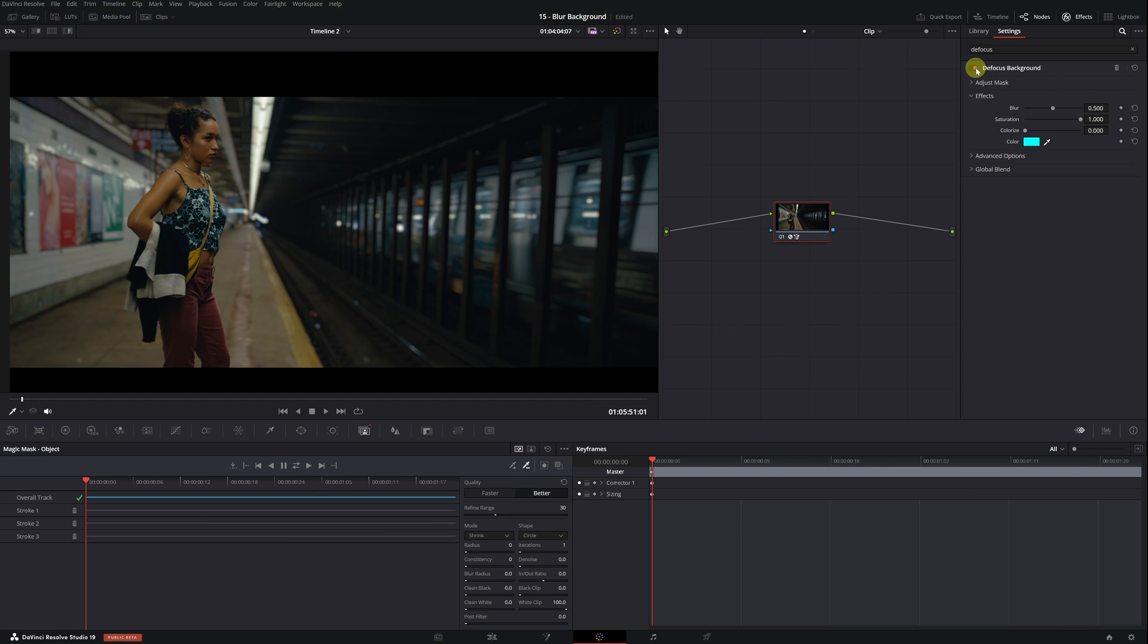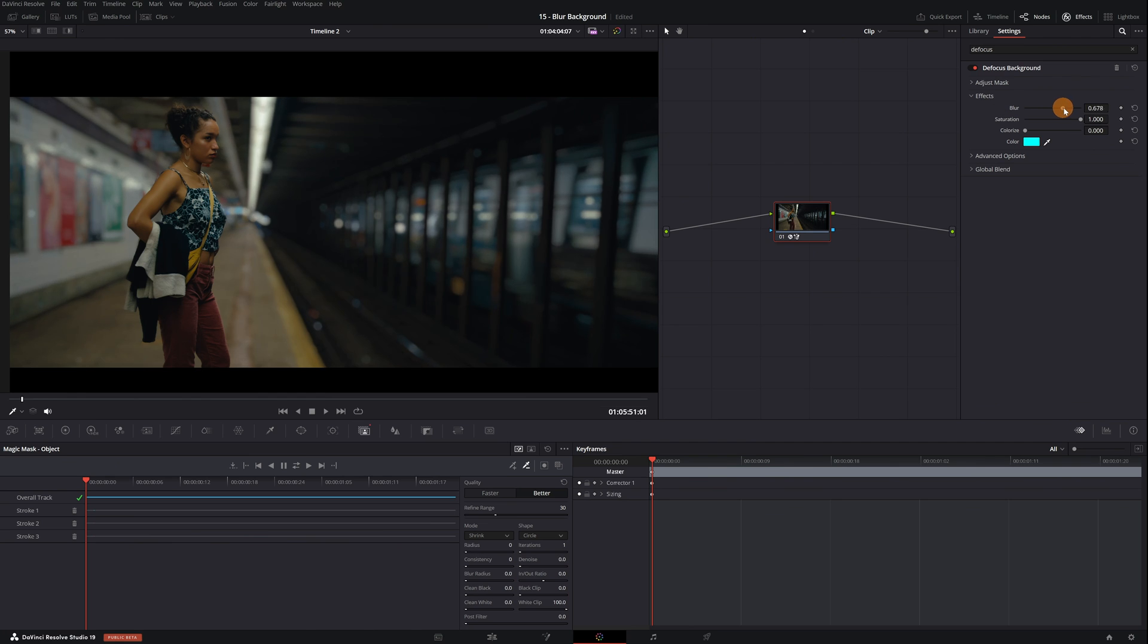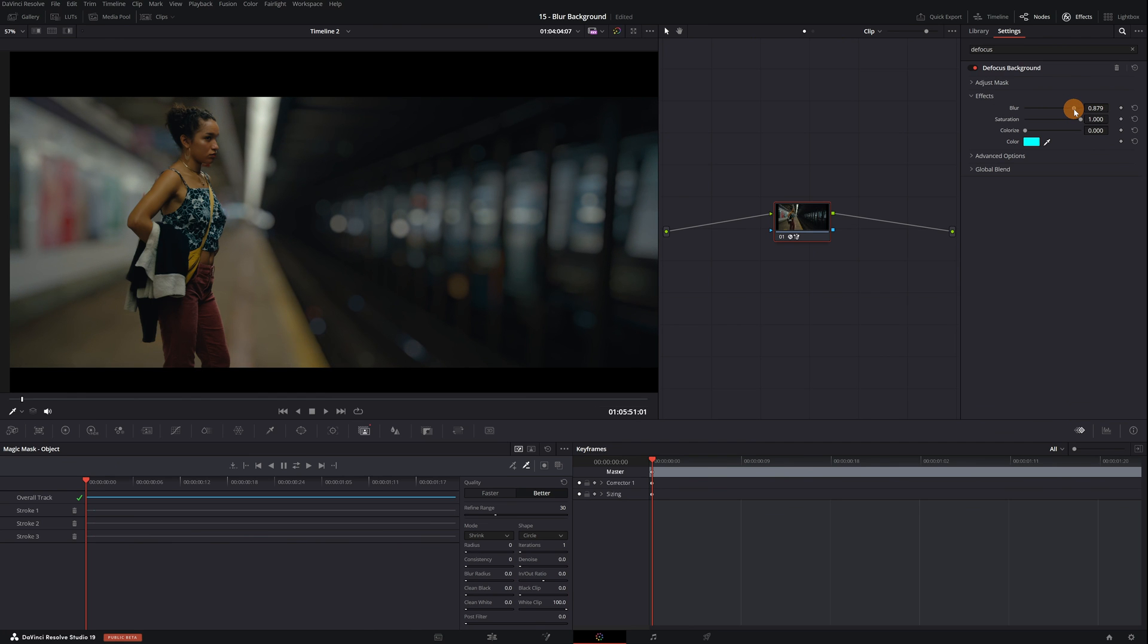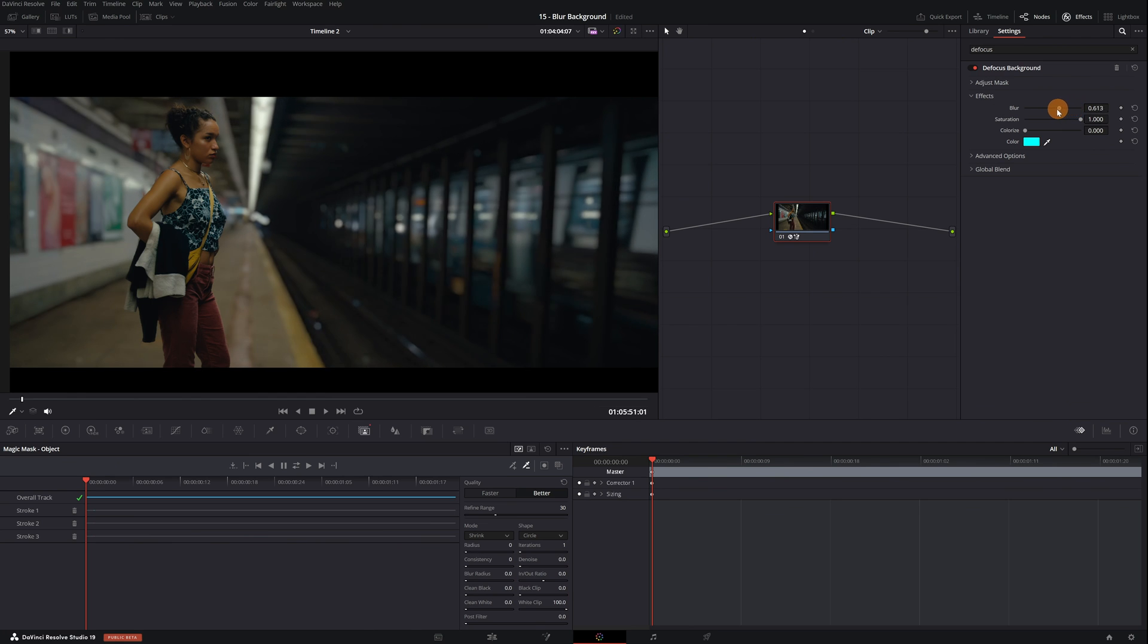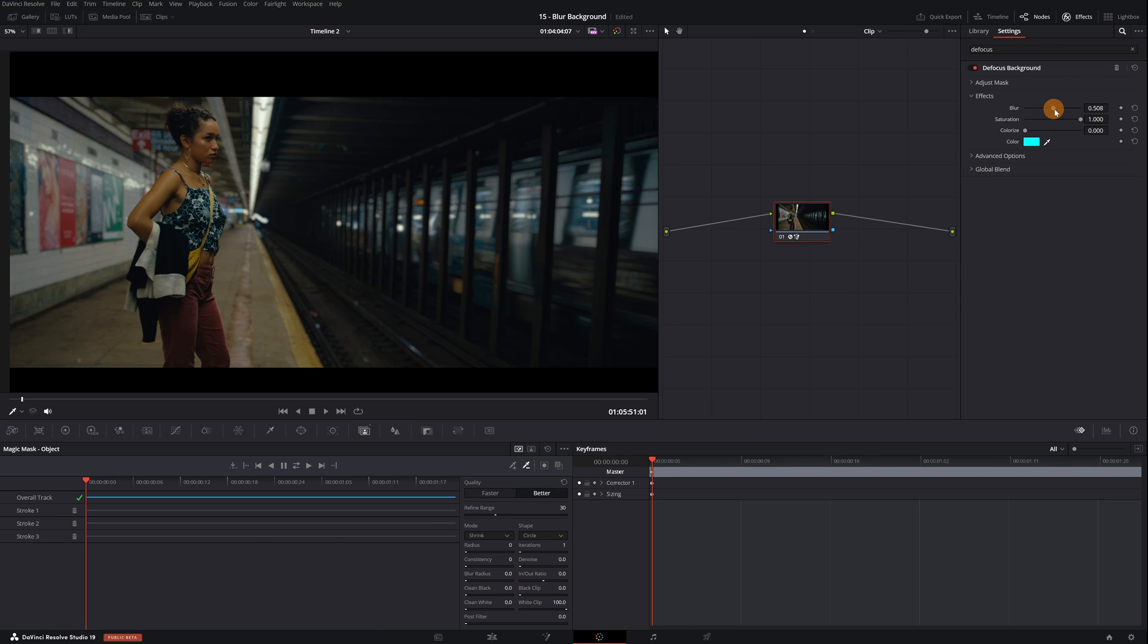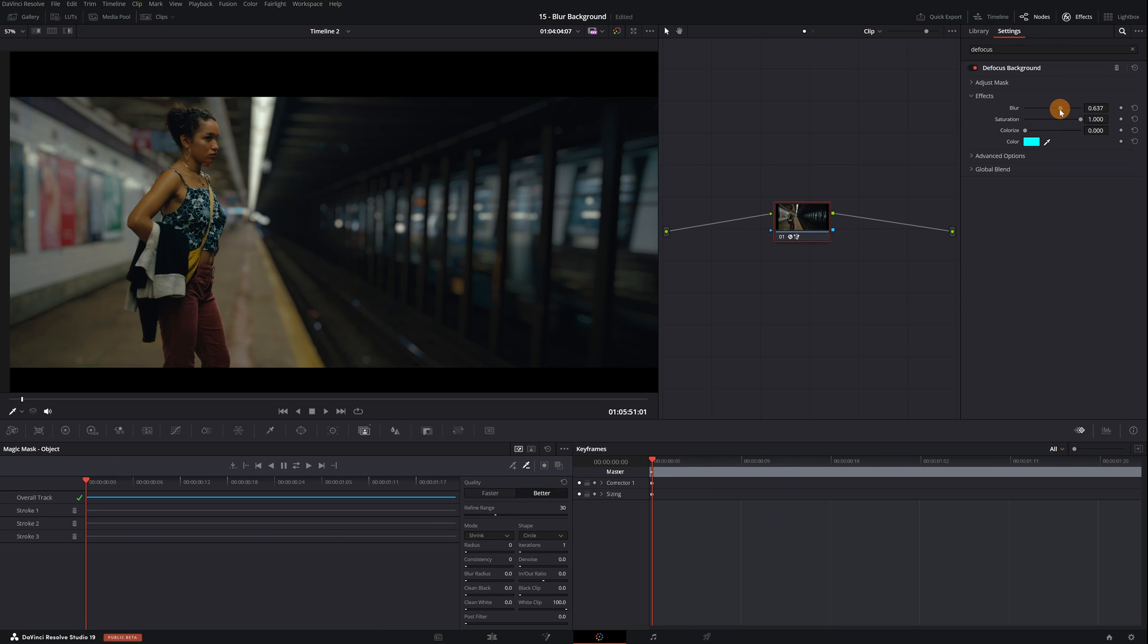Within the effects tab, we can increase or decrease the amount of blur. I don't recommend maxing it out as it becomes overly exaggerated, but a value between 0.4 and 0.8 usually looks good.